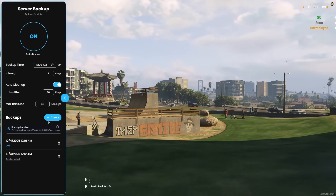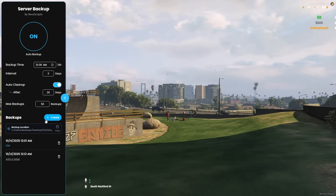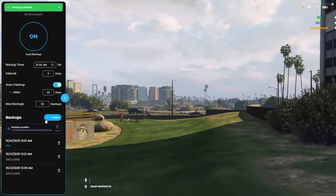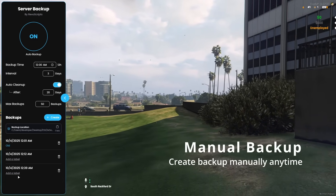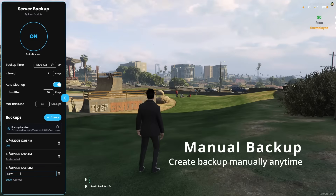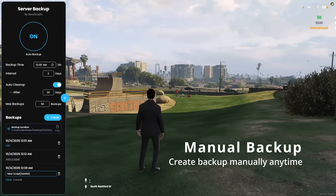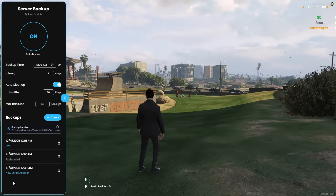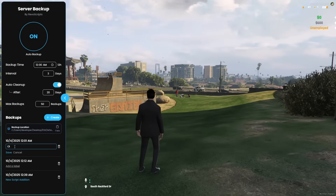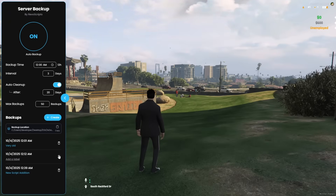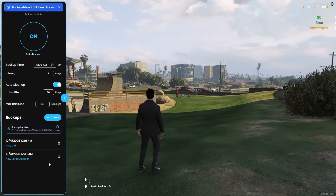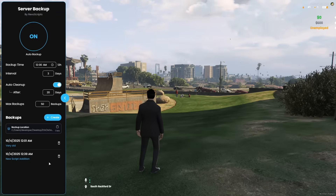Sometimes you need a backup right away. With manual backup creation, you can create one instantly from the UI. You can assign a label to your backup, update that label later, or even delete backups you don't need anymore. It's total control at your fingertips.